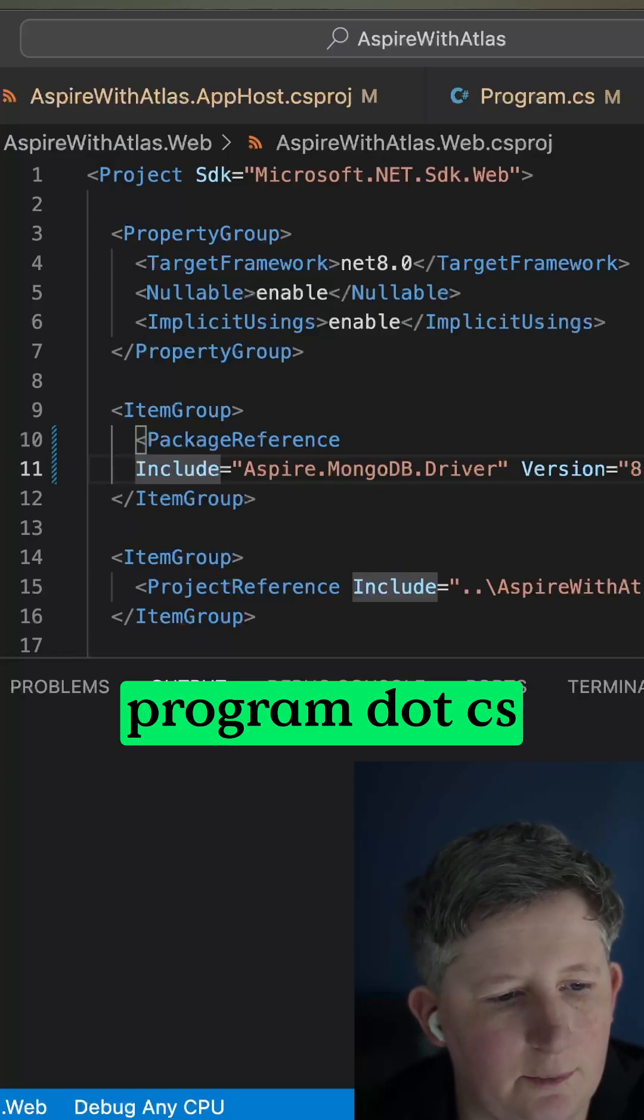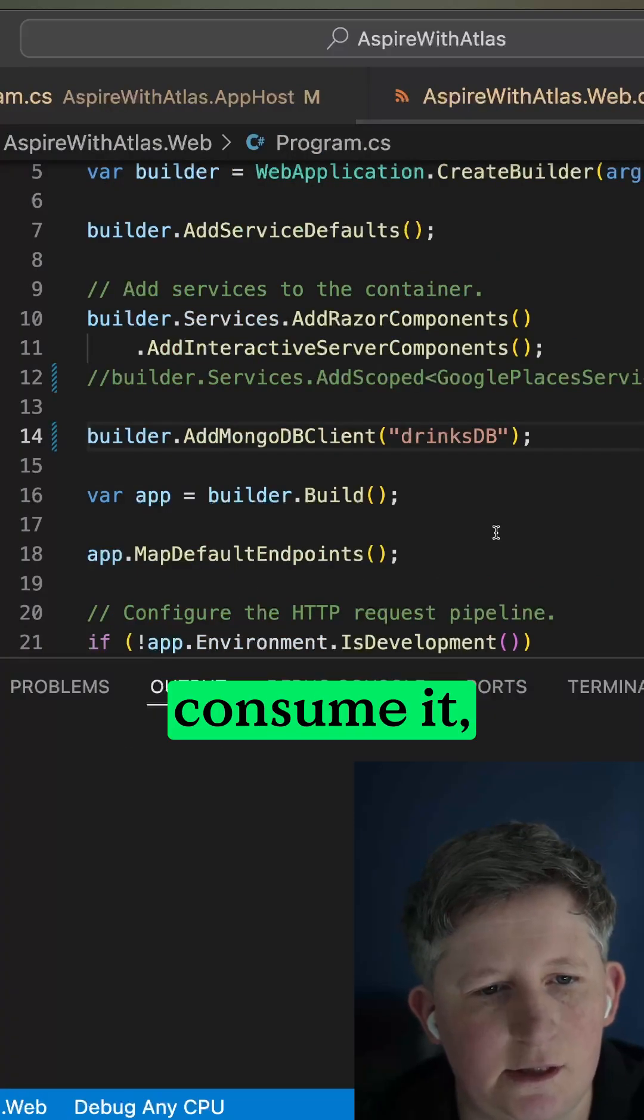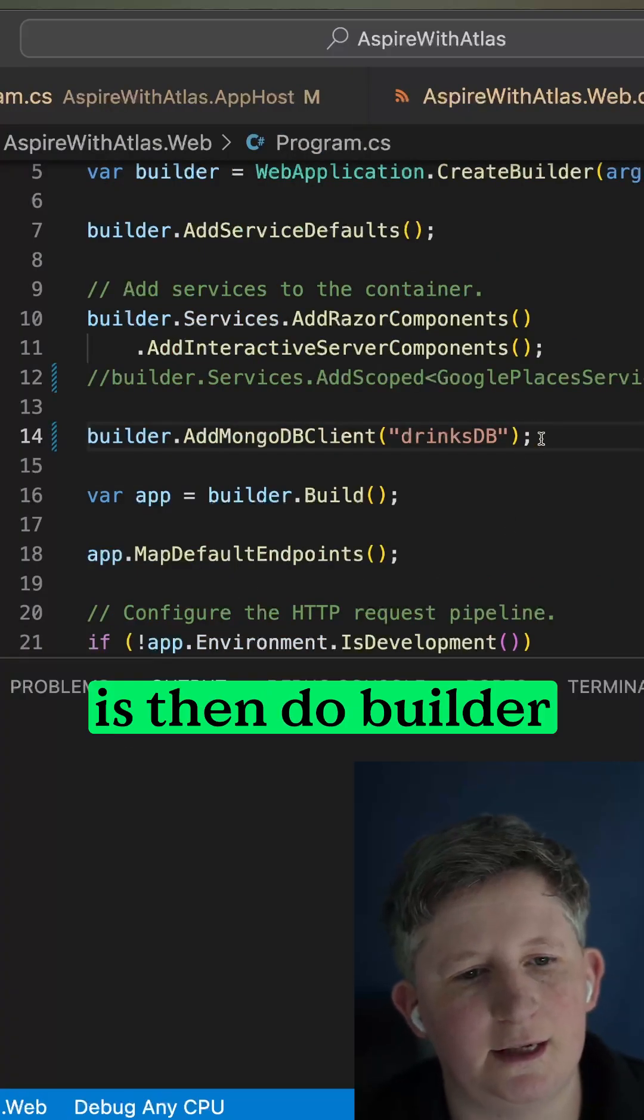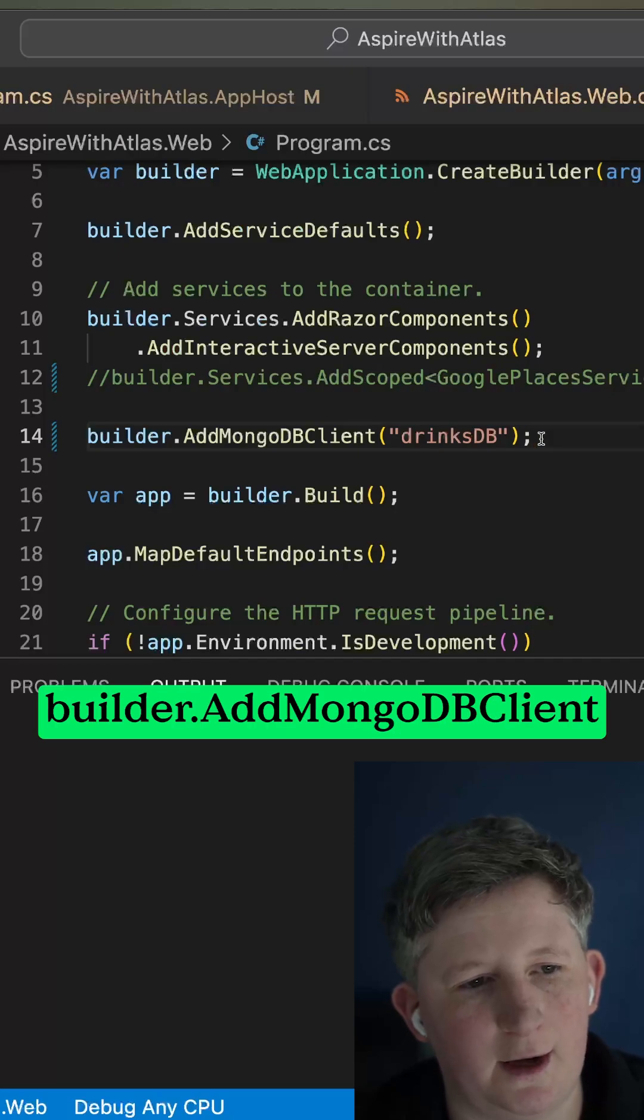Then in the program.cs where you consume it, all you need to do is builder.AddMongoDBClient.